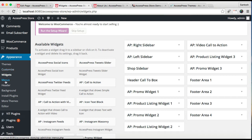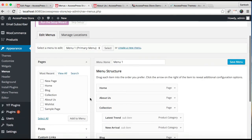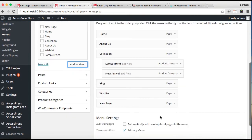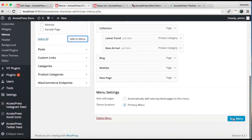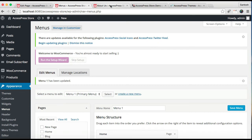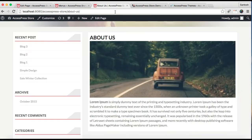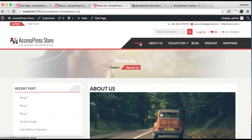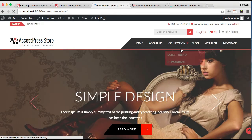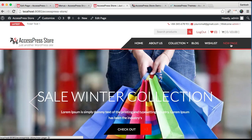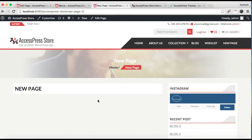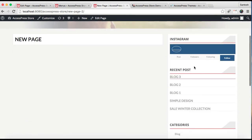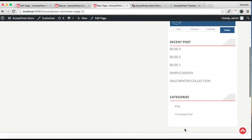After all widgets have been placed in the right sidebar, we need to add the page we created to our menu. Go to Appearance, then Menu, add this page with the right sidebar, and save it. After saving, let's go to our front end and refresh it. You can find the new page on our menu — click it and this is the sample page we created with the right sidebar and its widgets.